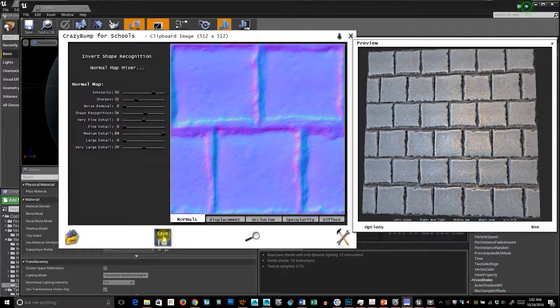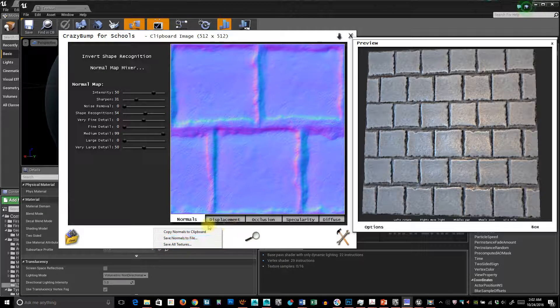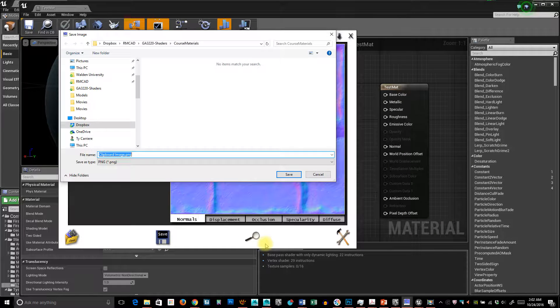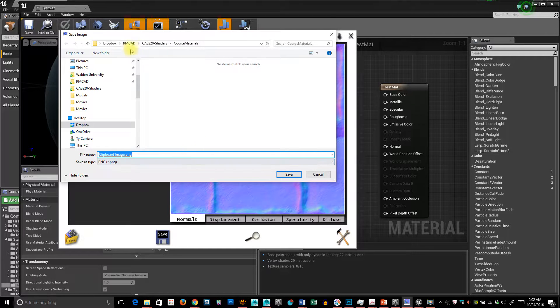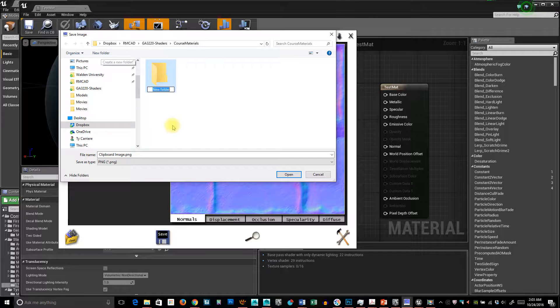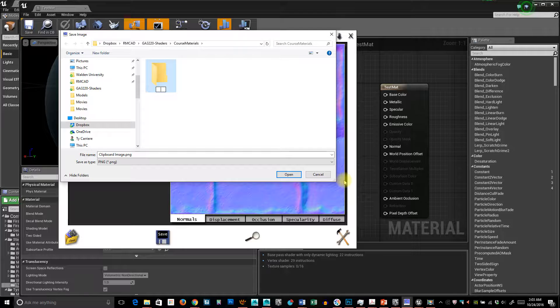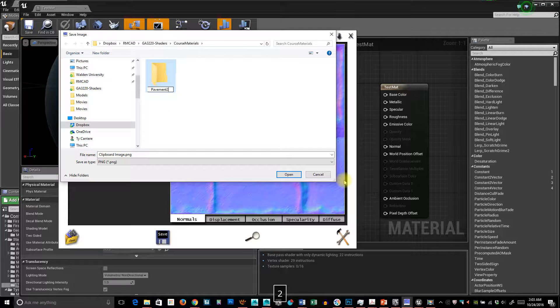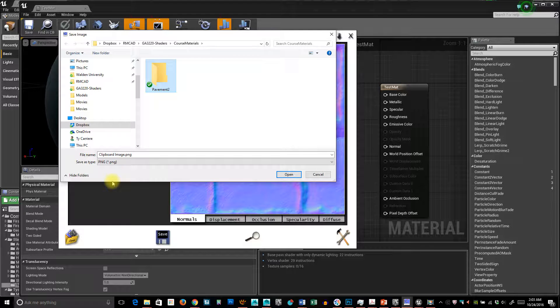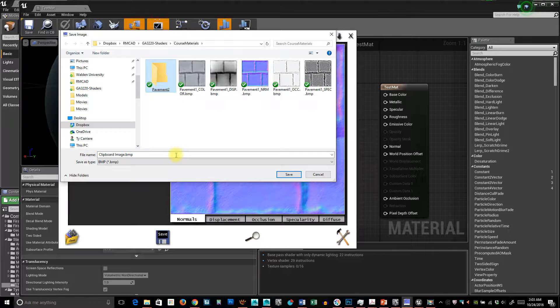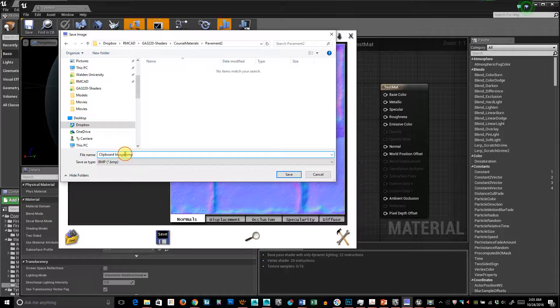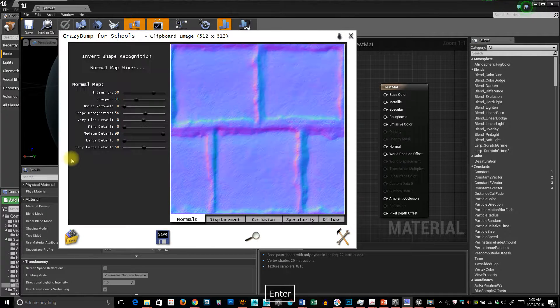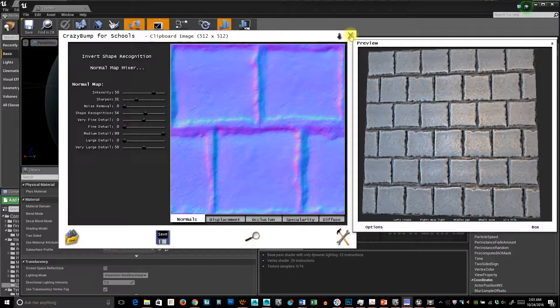So I'm just going to save not just the normal map but all these out. Let me make a folder, call it Pavement 2. I'm actually going to save this as a BMP. It changed its name, Pavement 2. So it spit all those out, which means I can close this up.